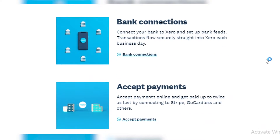Thirdly, Xero helps with bank connections. You can connect your bank to Xero and set up your bank feeds and transaction flows securely straight into Xero each business day. It helps you coordinate your salaries, pay slips, and bills — all going through your bank and Xero at the same time, which is great for you and your business.